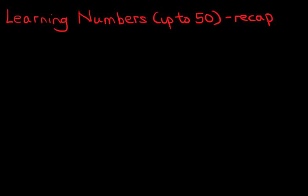Hello and welcome to the tutorial on learning numbers. In this tutorial we're going to have a recap of numbers up to 50. So let's begin on the left hand side.